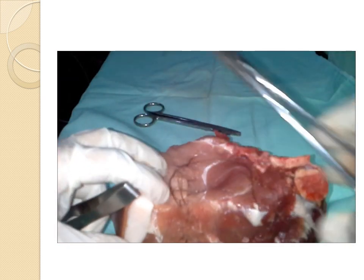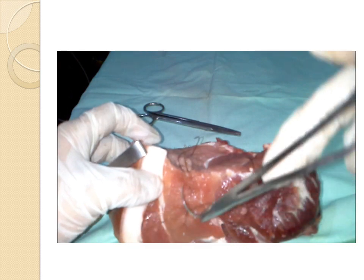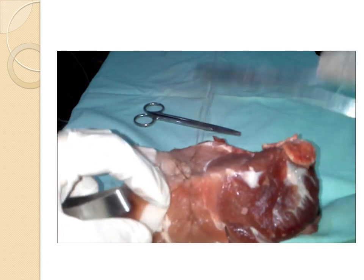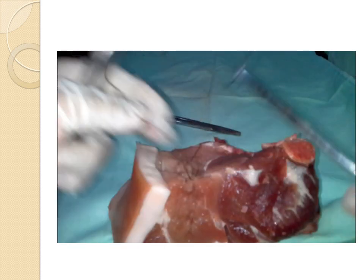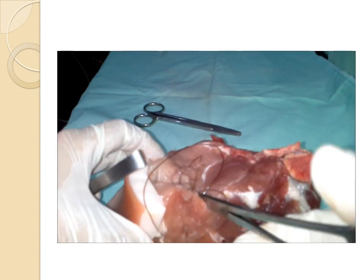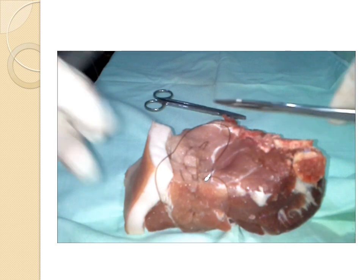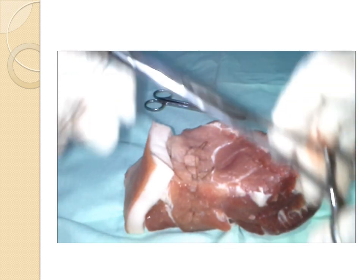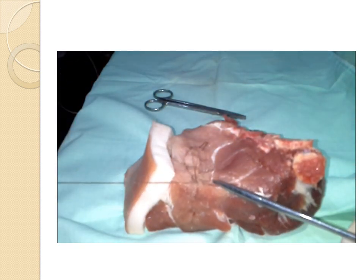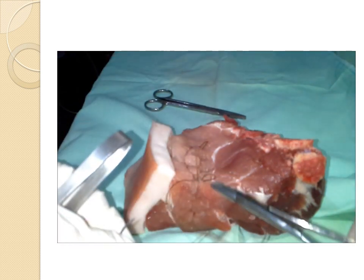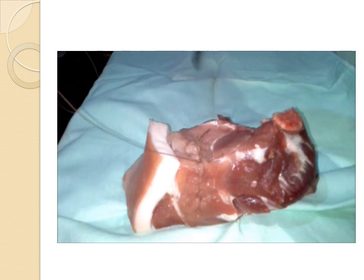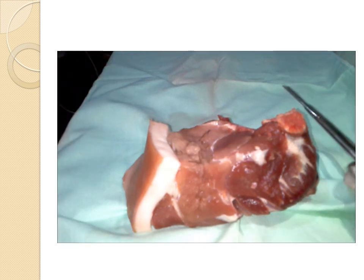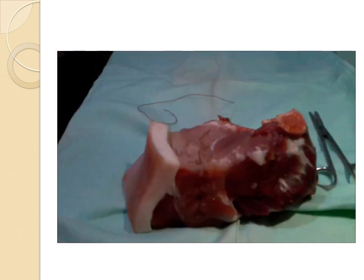Once you reach the vagina, or in this case the upper edge of the meat, close the stitch by doing a knot. After doing the knot, you can cut the sutures.